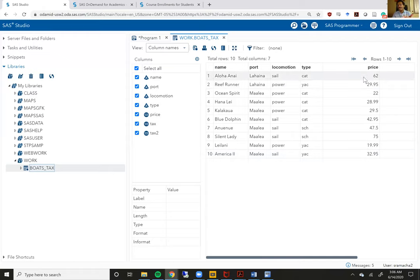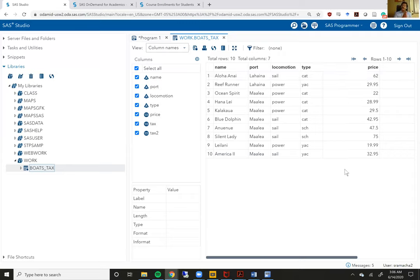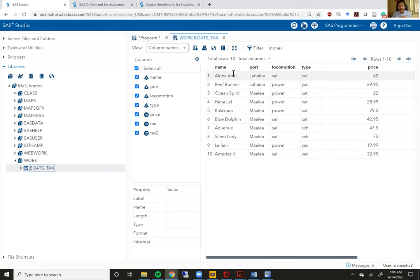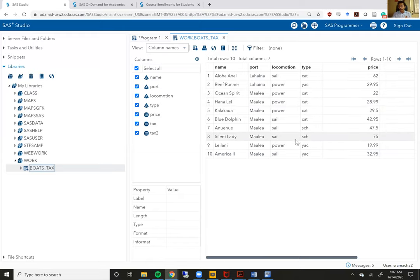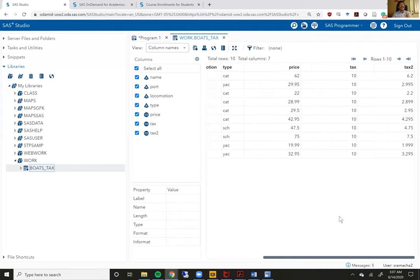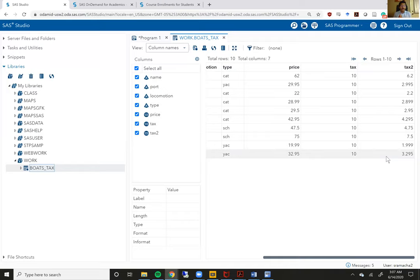For some of you listeners who may be used using Excel, you'll recognize this formatting where all numeric variables are aligned to the right side of the column and all character or string variables are aligned to the left side of the column. So you'll see here name, which is a character or a string variable is actually left aligned. So sport, locomotion and type. The two new variables we created tax and tax two are both numeric variables and they're both numbers that are aligned to the right side of the column.